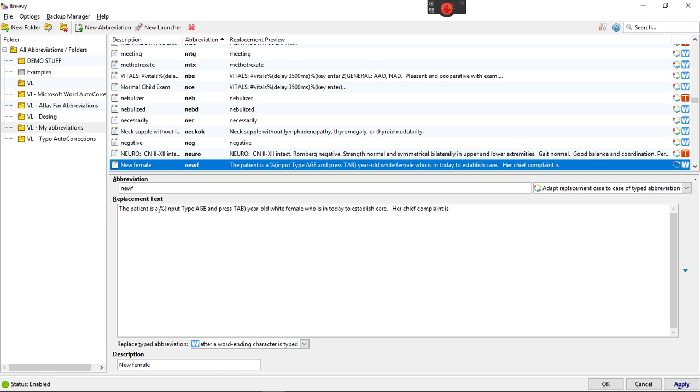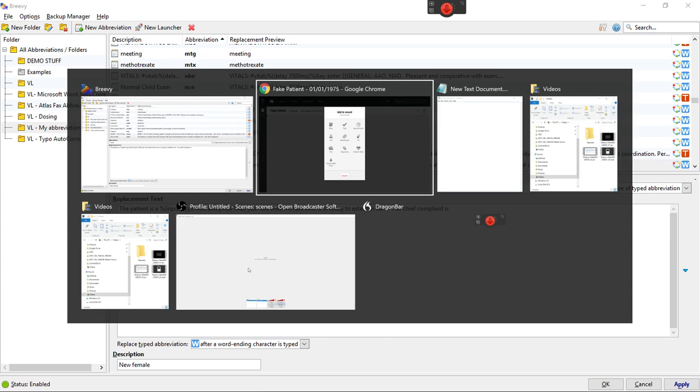So what it types is the patient is A and then it stops and prompts me with type age and press tab. Your old white female who's in established care is chief complaint is. Okay so that's how this works and I'll show you a little bit about it here real quick.